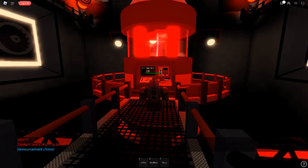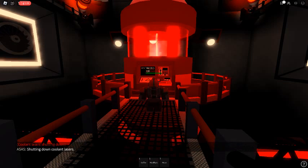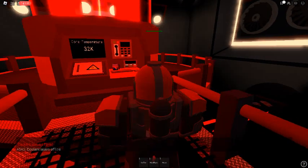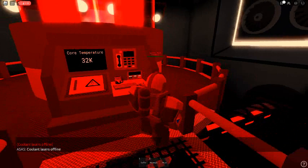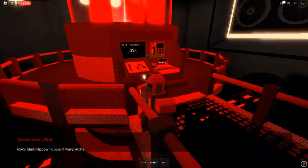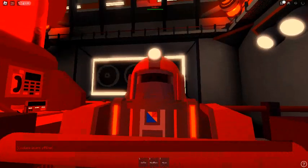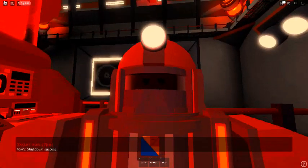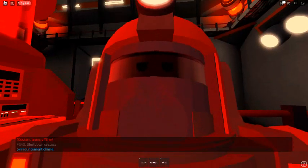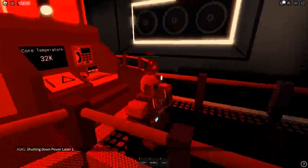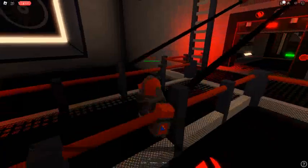Shutting down coolant lasers. Coolant lasers offline. Shutting down coolant pump alpha. Shutdown success! Shutting down power laser 1. Success!